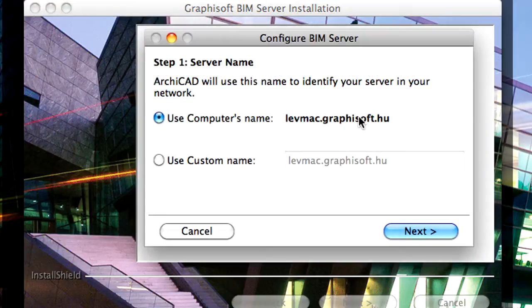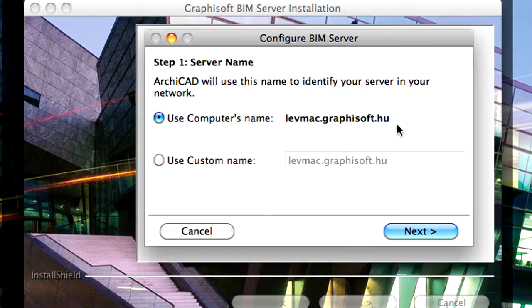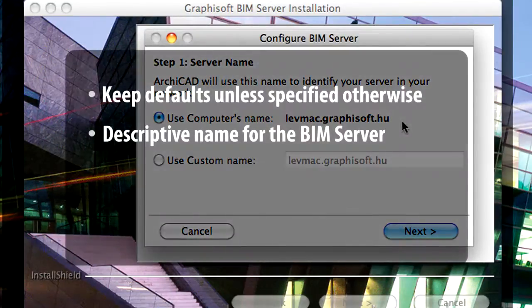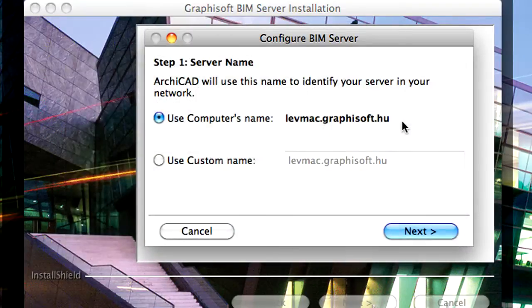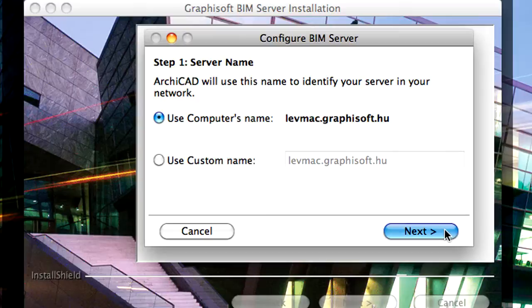We recommend using the computer name for the name of the server. If you have a dedicated server machine, you can name it as BIM Server 1 for easier identification on the network. Click Next to proceed.